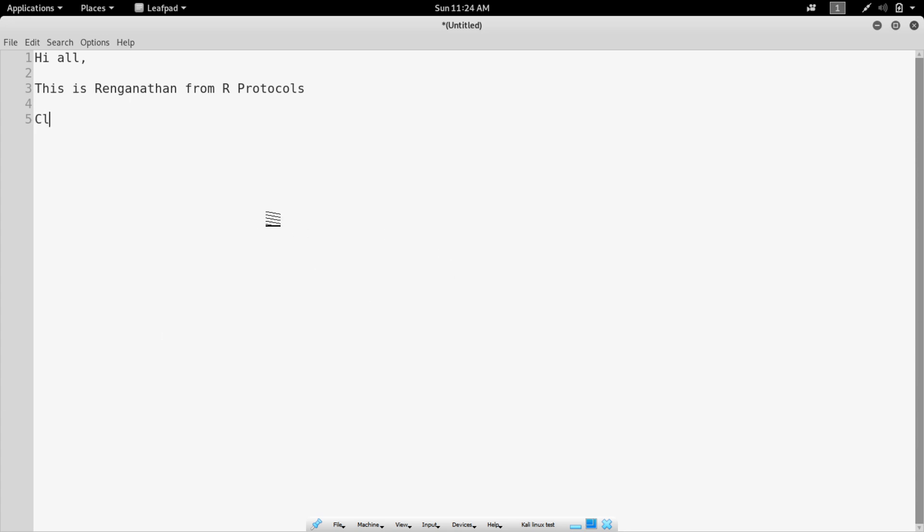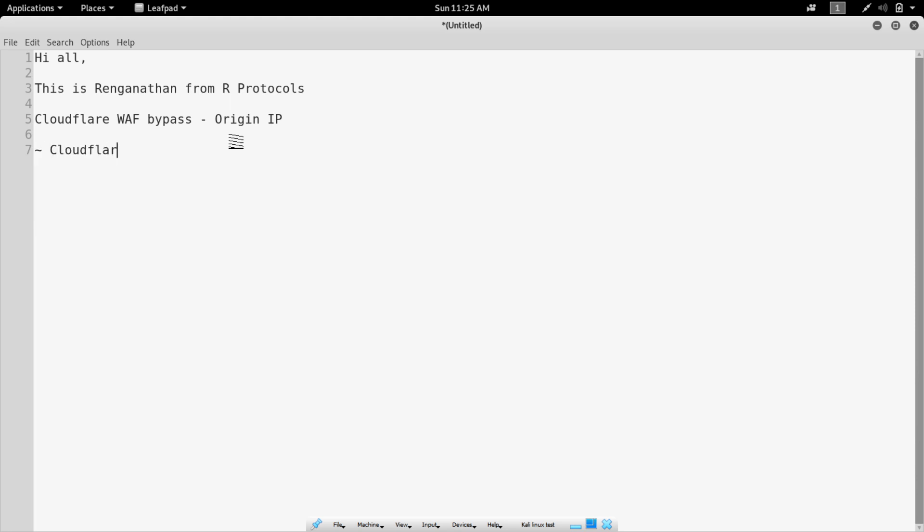So, to start with, we will be seeing Cloudflare WAF bypass - Origin IP. It's a Cloudflare, a GitHub tool. We need Census and we're going to use Security Trails.